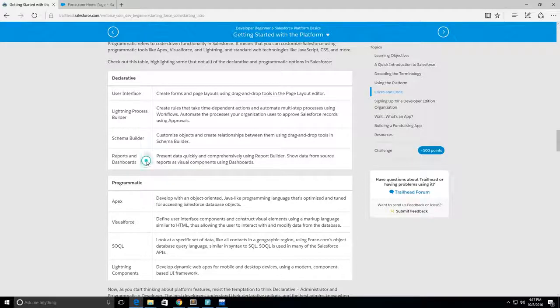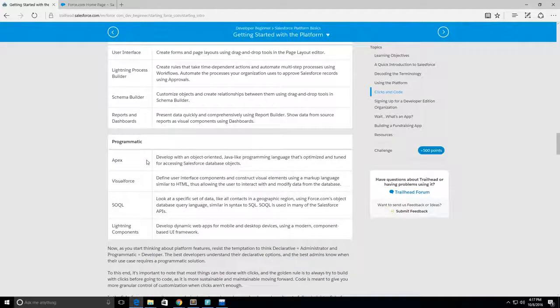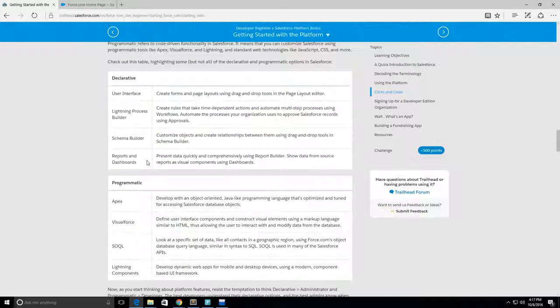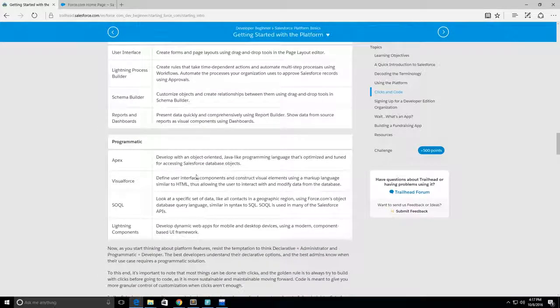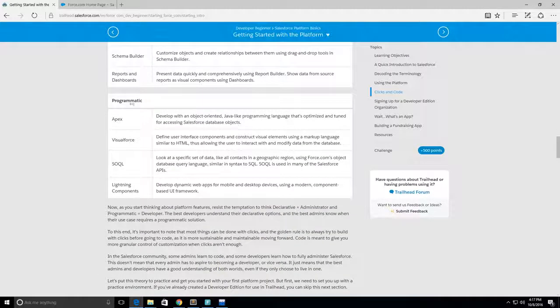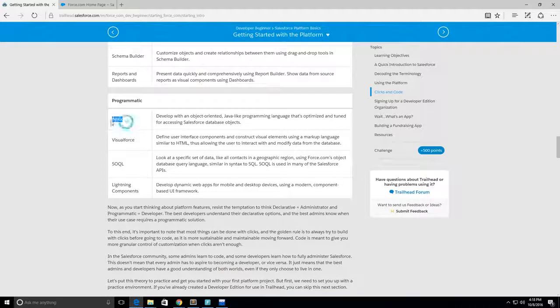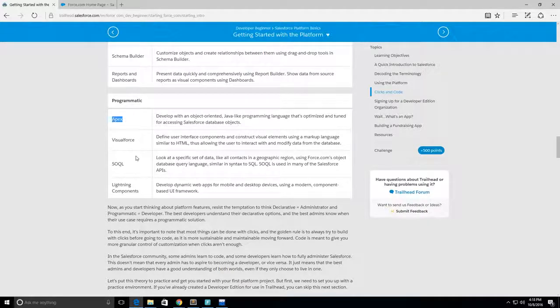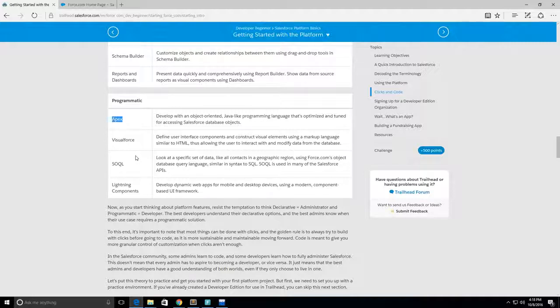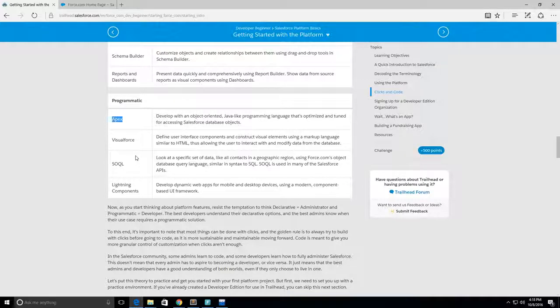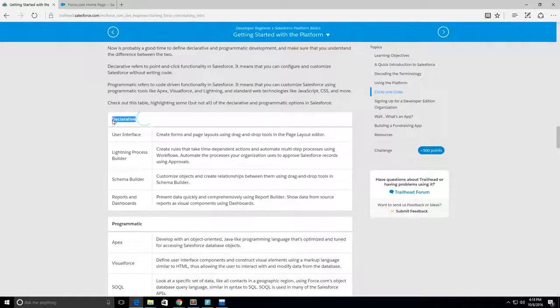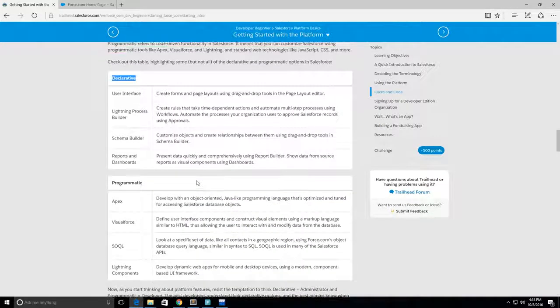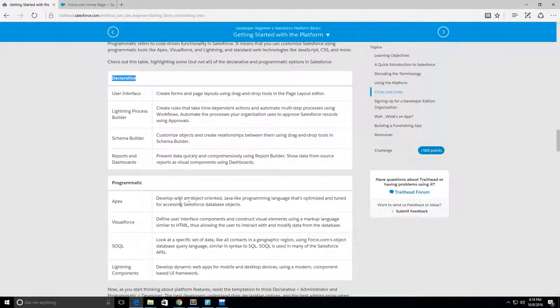Then you can do reports and dashboards. Dashboards are made from reports, so it's really easy to create those just by using the Salesforce interface. Next up is the programmatic way which would use Apex, which is the Java-like object-oriented programming language. It can be used for accessing the database and to do some processes that can't be done declaratively or that may be easier to do in code.